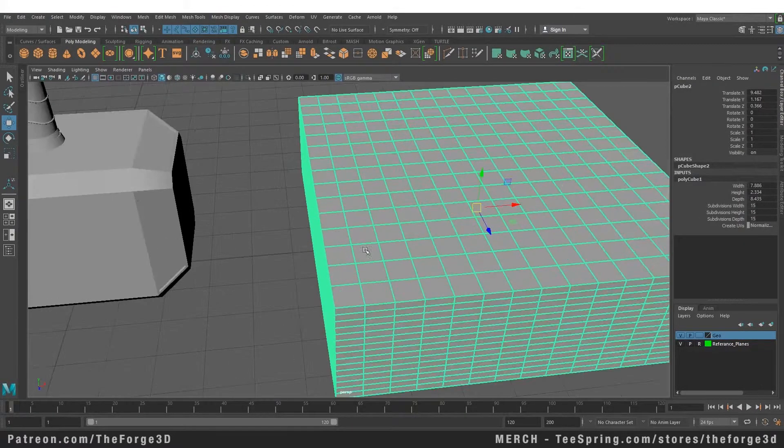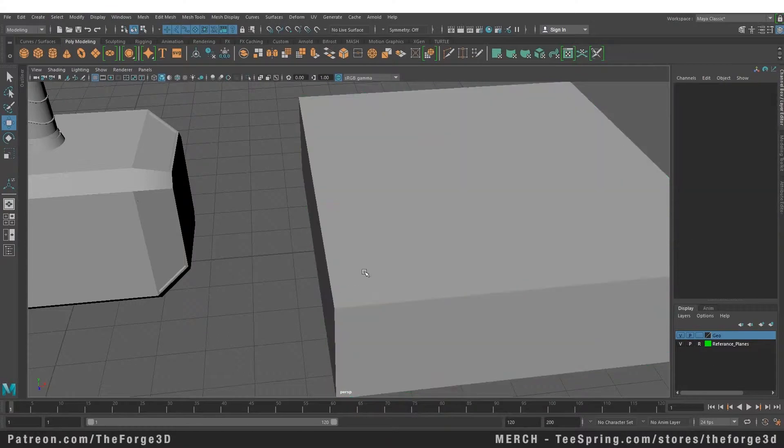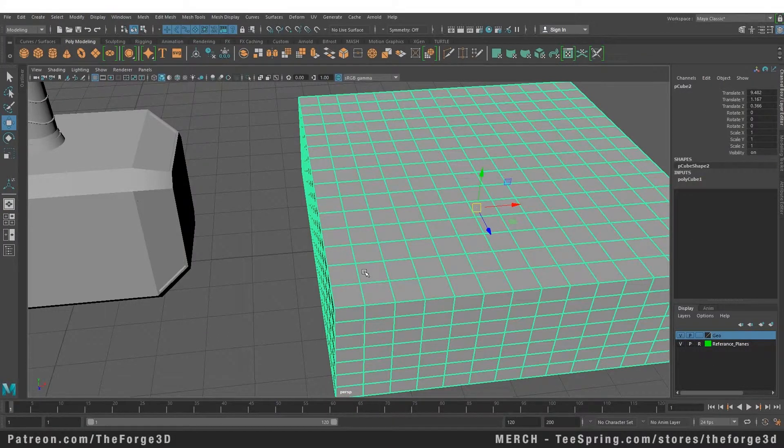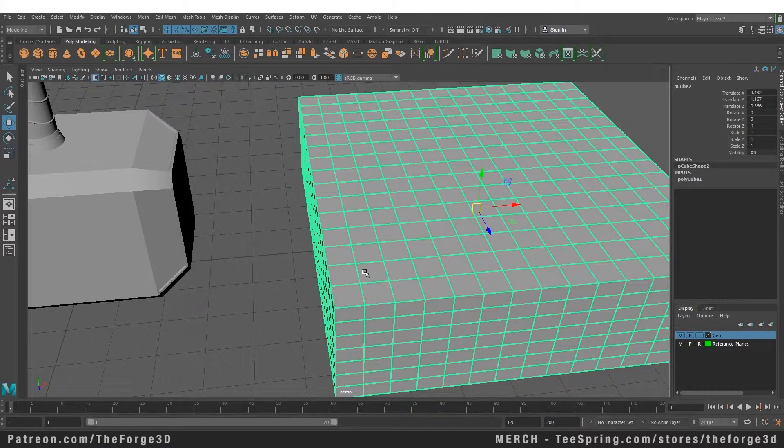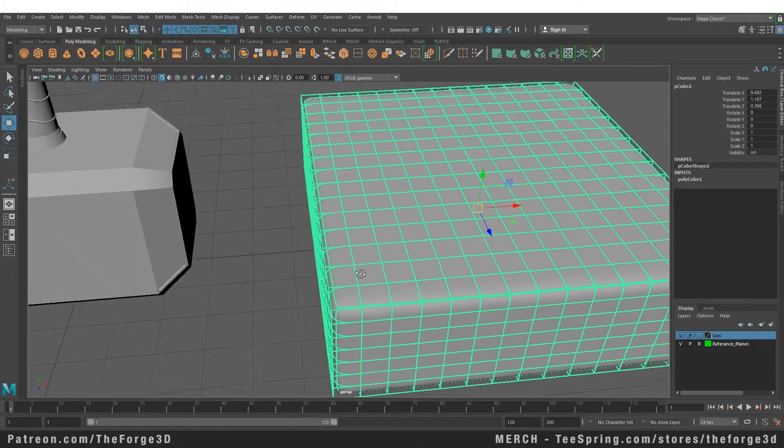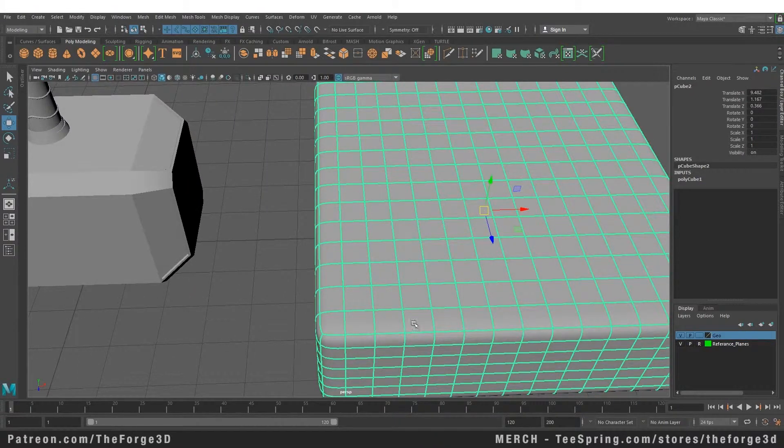If you remember in our previous lessons, we discussed you can switch your view modes through pressing the keys from 1 to 7. The first key being your default view, the second key being your smooth view with cage on, and the third key being your smooth preview option.